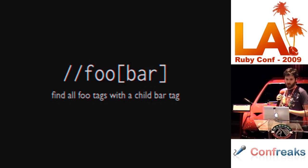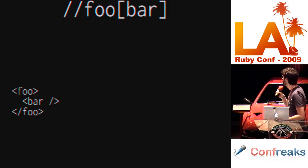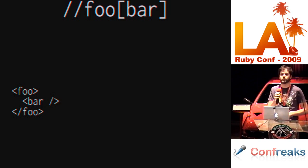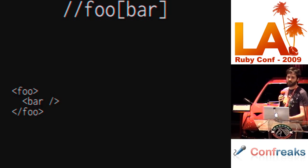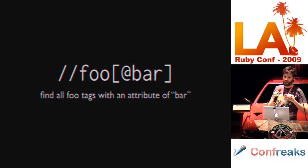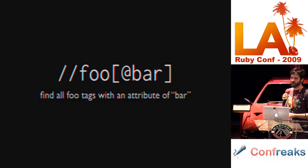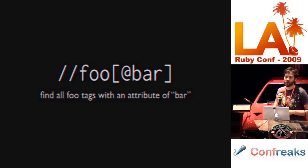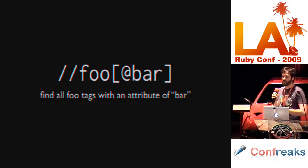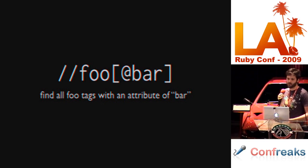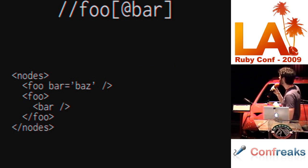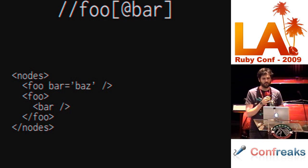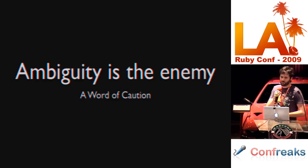Foo square bar: Find all foo tags with a child bar tag. So, this matches XML that looks like this. We have a foo tag with a child bar tag. So, we're matching that foo tag. We get the foo tag back and we can examine it, get some data off of it. It's not to be confused with foo square at bar, which means find all foo tags that have an attribute of bar. This is simply saying that the foo tag has an attribute called bar which exists. We're merely looking at existence. So, this query will match the first foo tag, which has a bar attribute.